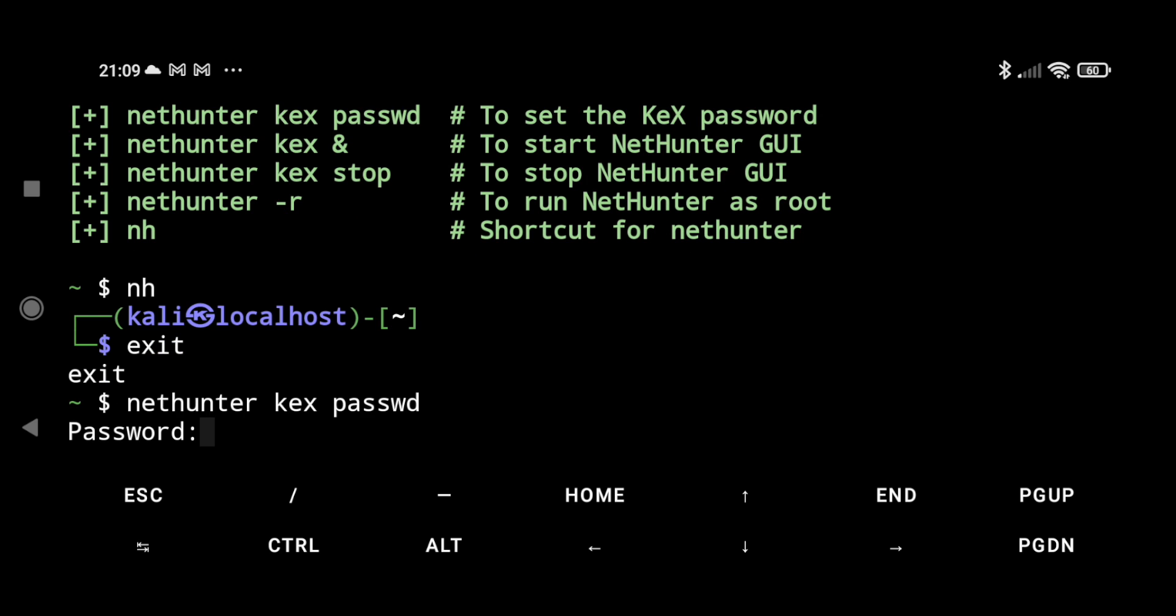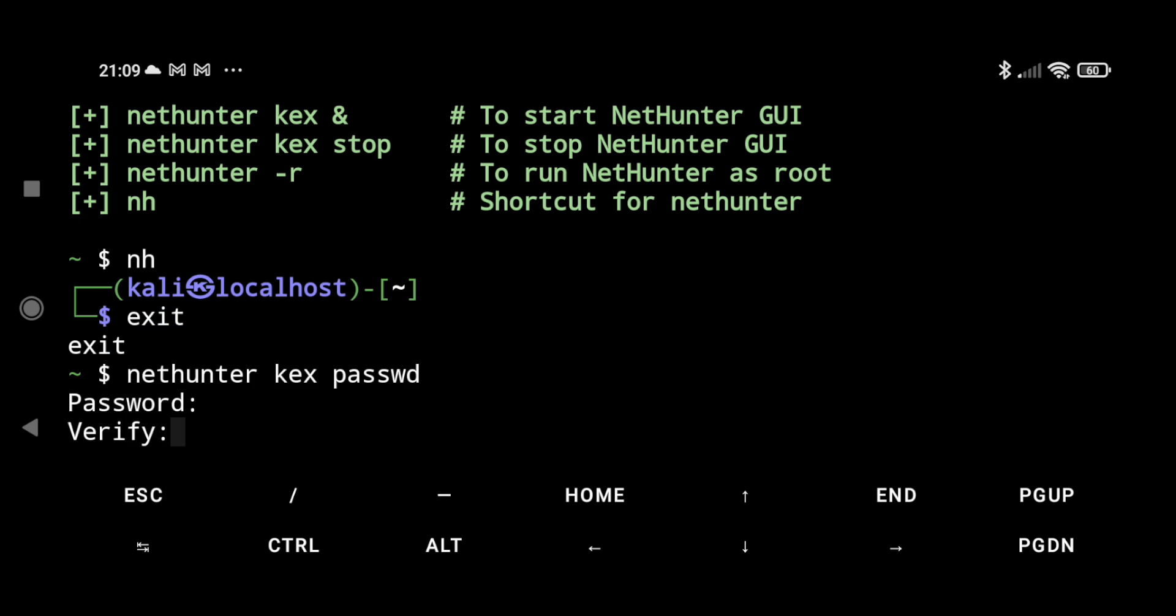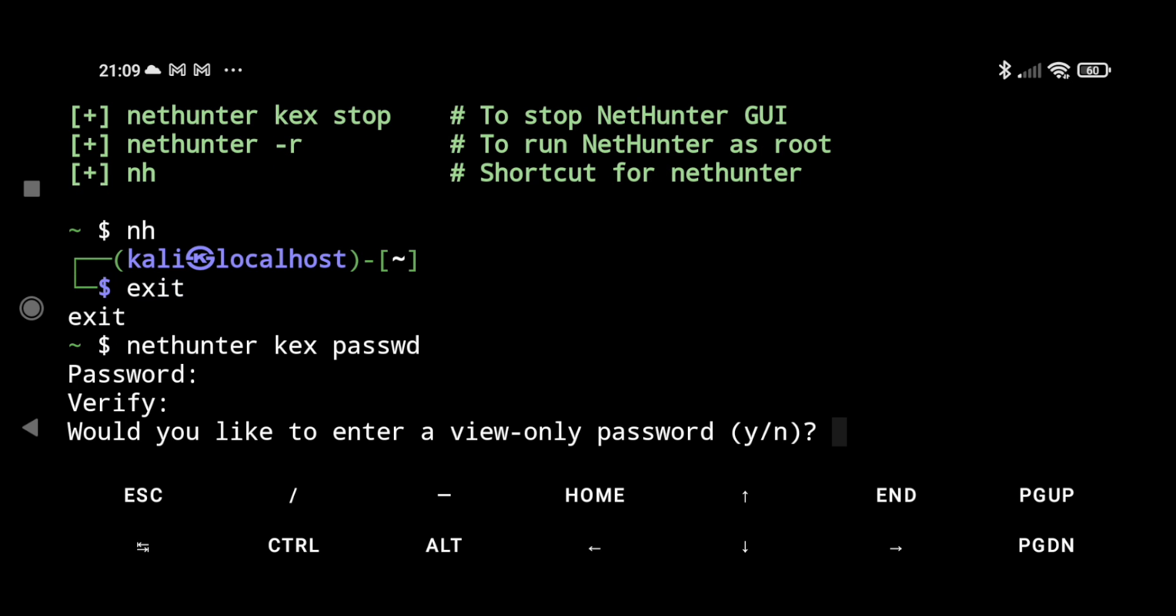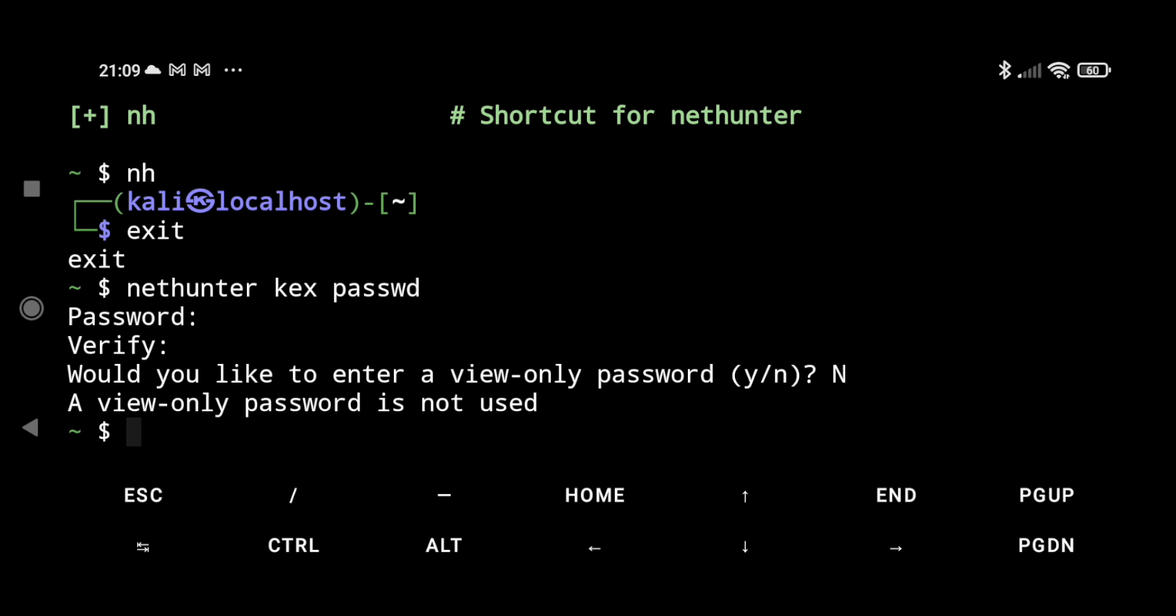Here we have to select a six-word password, so let me set that. Here I can select it as no, and we have successfully set our NetHunter Kex password.